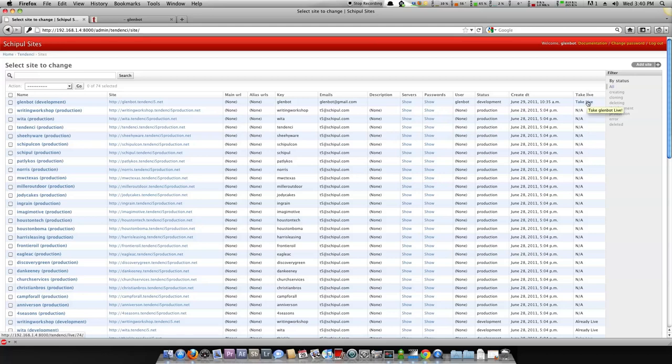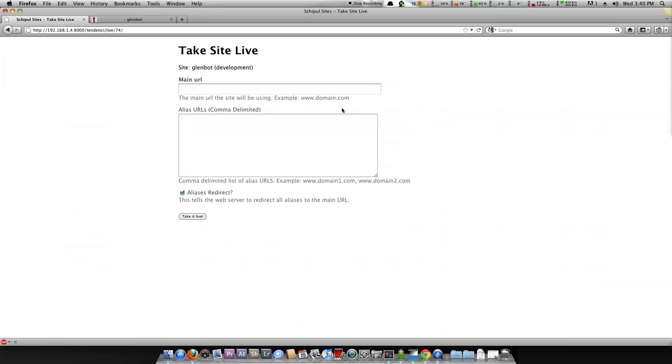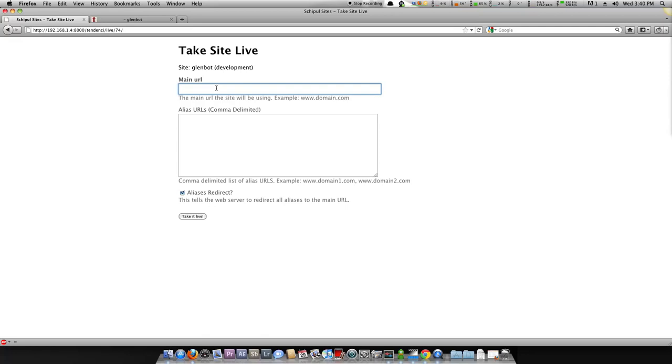So let's go ahead and click take live. This will take you to the take live screen, which will tell you which site you are actually taking into production. In this case it's Glenbot development. And then we have the main URL. The main URL is the primary URL this website is going to be using. So if we type in glenbot.com, that means we want glenbot.com to be the main URL for this website.